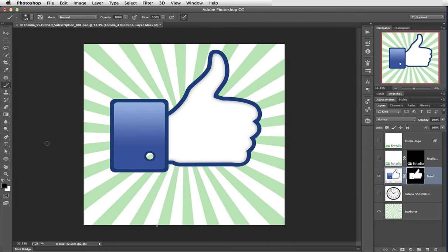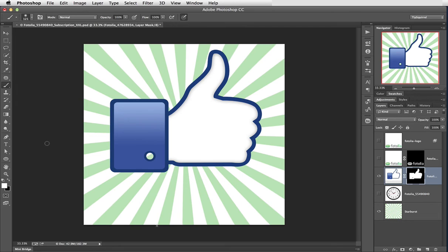But I do want to have white as my foreground colour. And at the moment black is my foreground colour. I can press D on the keyboard to get the default colours. Which is white as the foreground. Black as the background. Perfect.